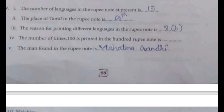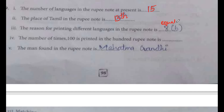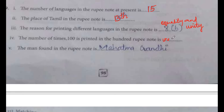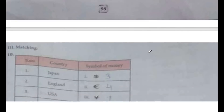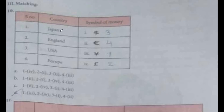Look at the pictures and fill in the blanks. The number of languages in the rupee note at present is 15. The place of Tamil in the rupee note is 13th. The reason for printing different languages in the rupee note is to show equality and unity. The number of times 100 is printed in the 100 rupee note is innumerable. The man found in the rupee note is Mahatma Gandhi.